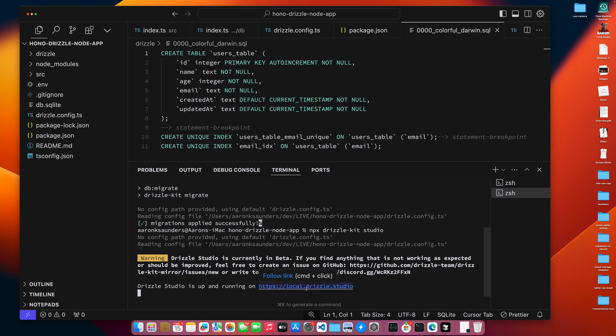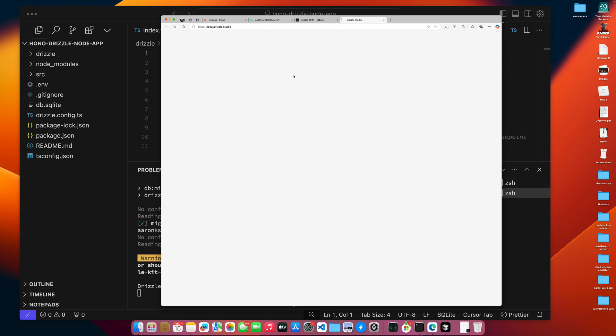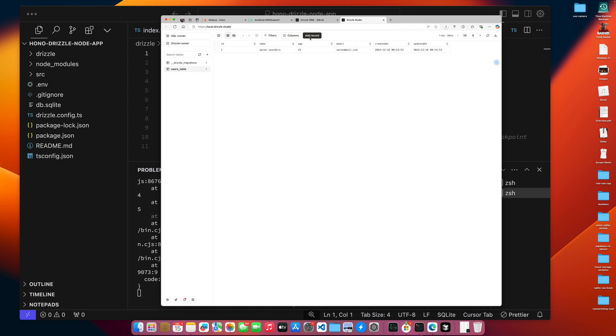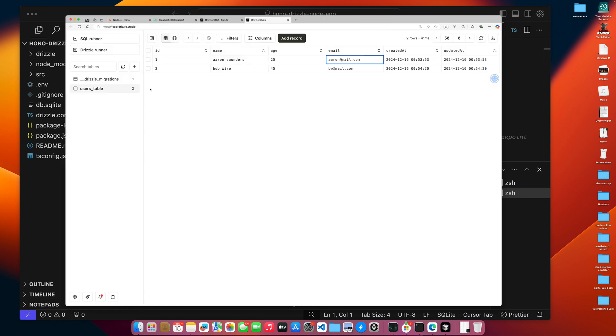And you can see we have our table here. And let's just add a temporary record so that when we actually start to search, we'll see something. Aaron Saunders, 25 forever. Now let's see. We have two records in our user table. We showed how to use drizzle kit. We showed how to do the migrations.